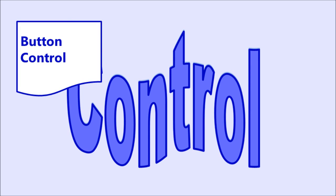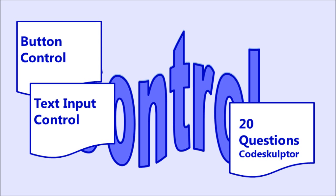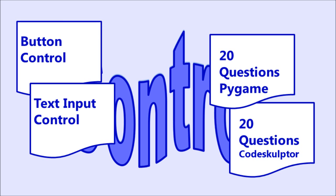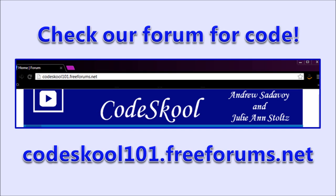Today we are going to be talking about control. We've written a lot of code for this video. A button control, a text control, 20 questions in CodeSculptor and 20 questions in PyScripter, plus the assignment code! Be sure to check through the forum thread for today's video to get the code.